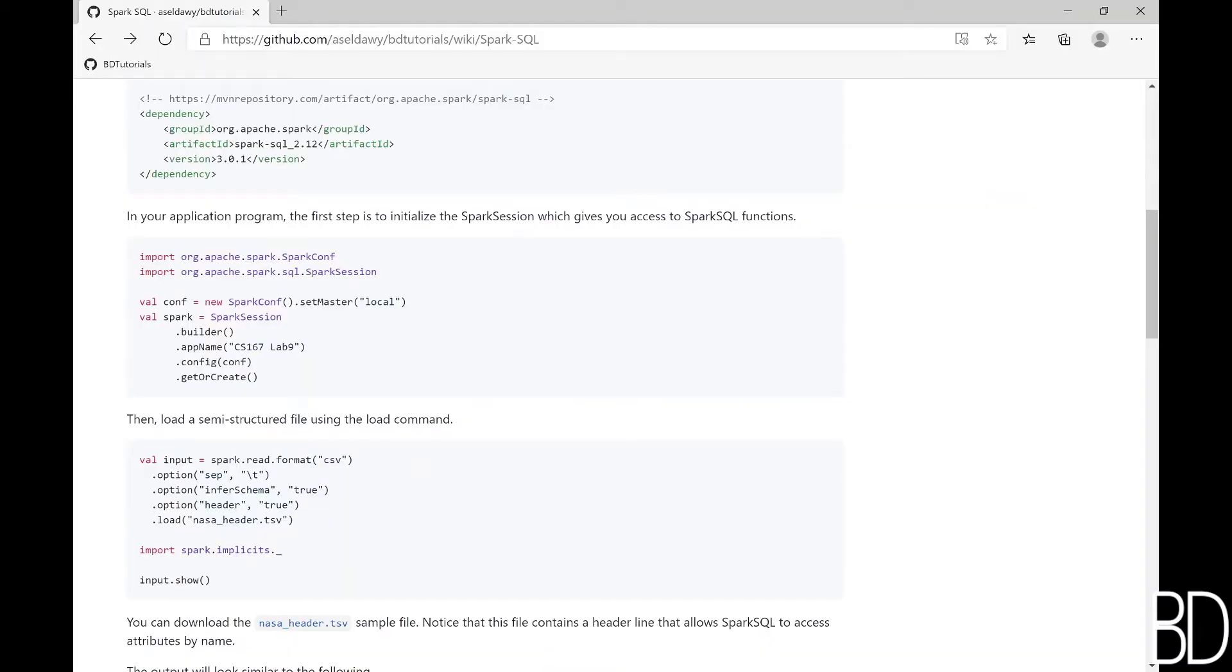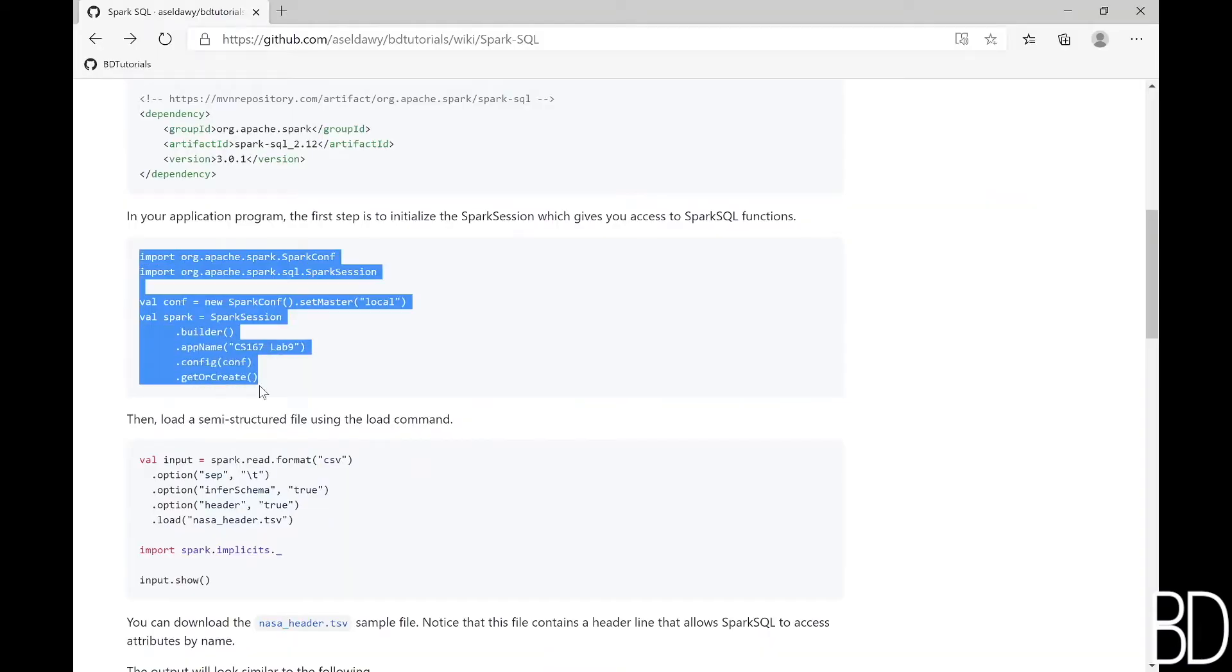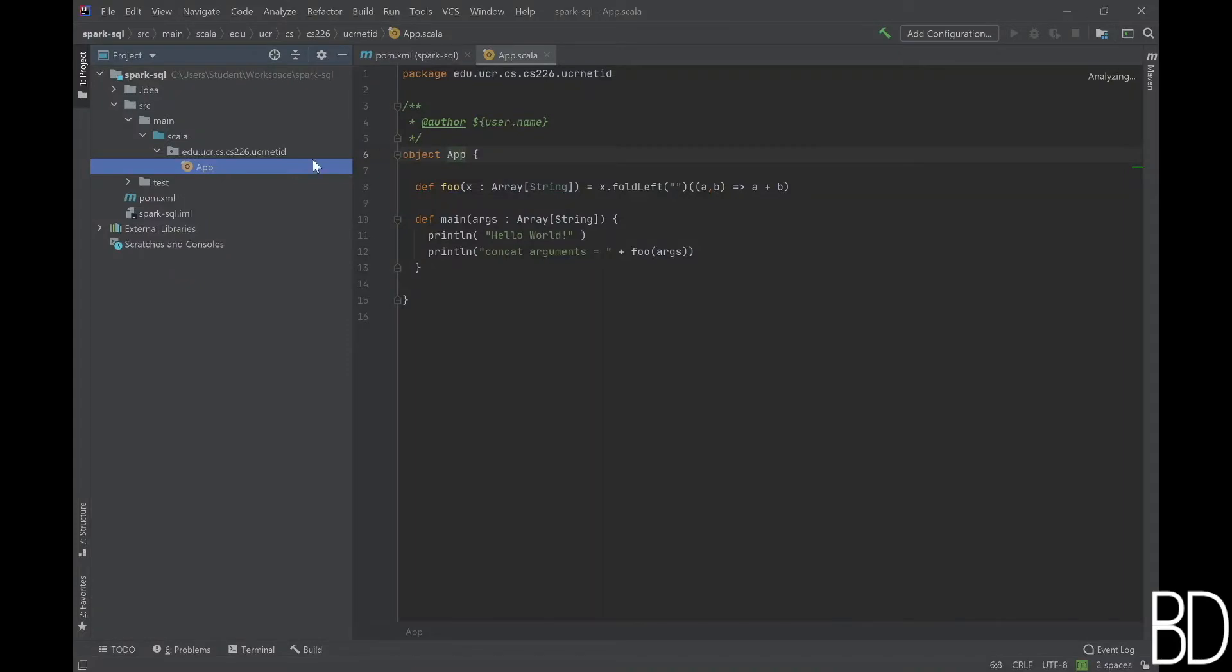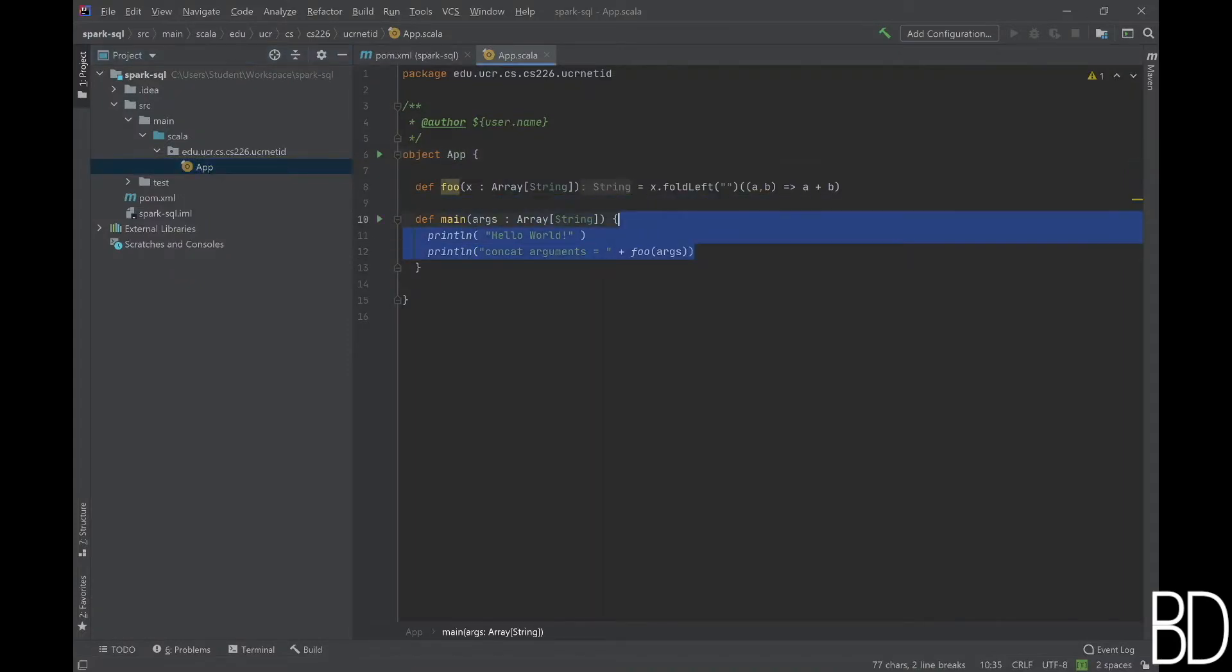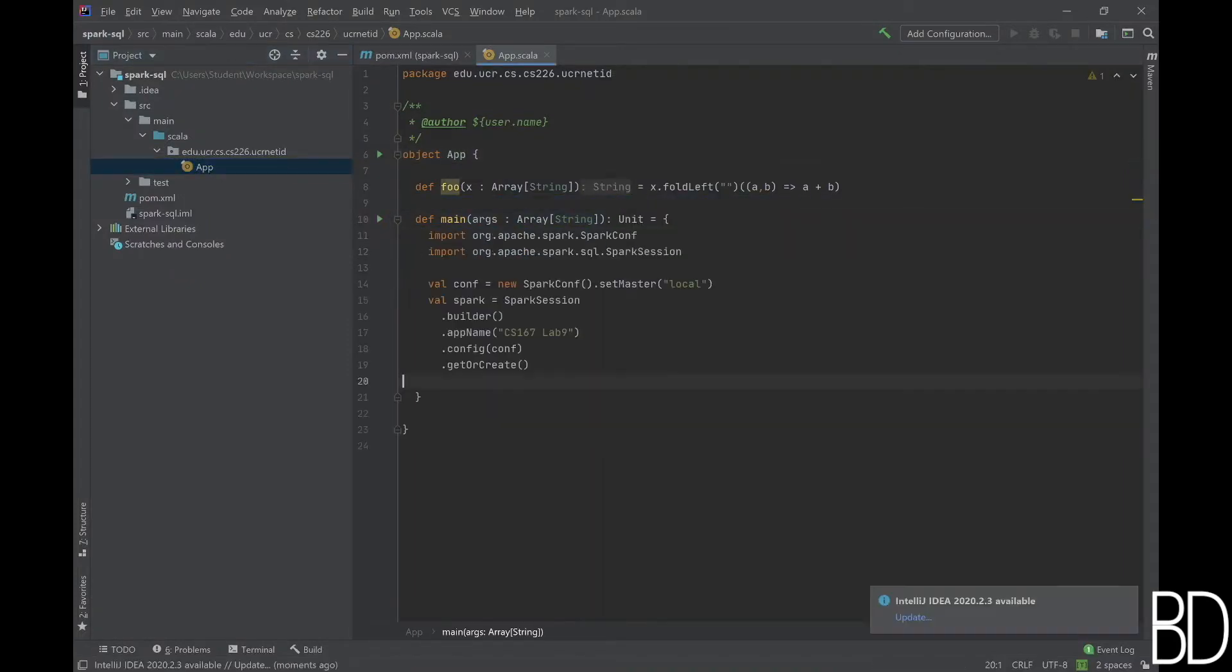To start using Spark SQL in your code, you need to create a Spark session as shown in this code snippet. Now you are ready to use Spark SQL.